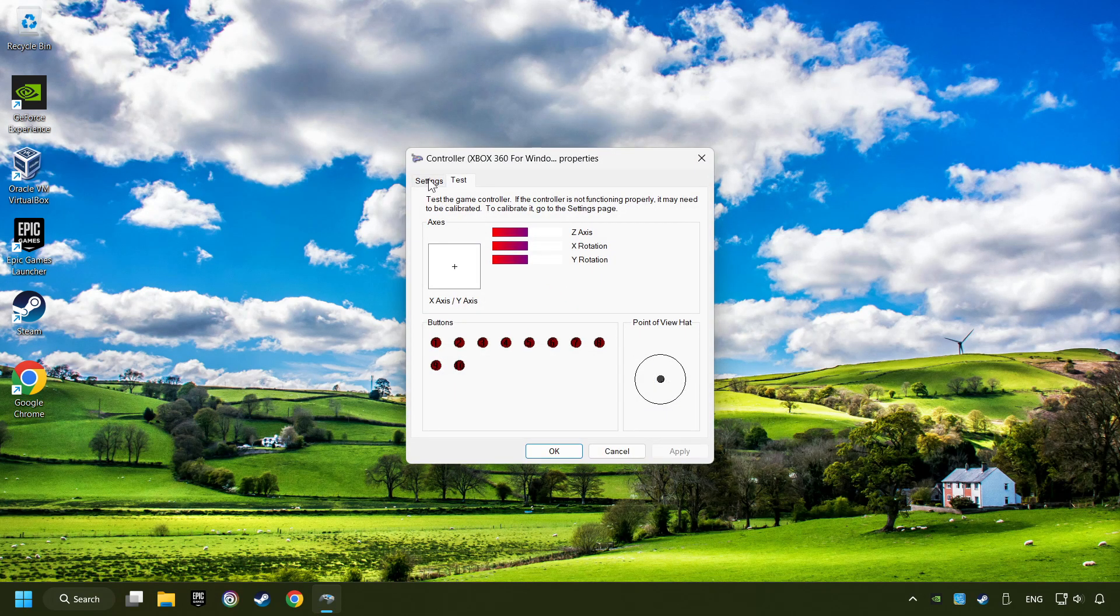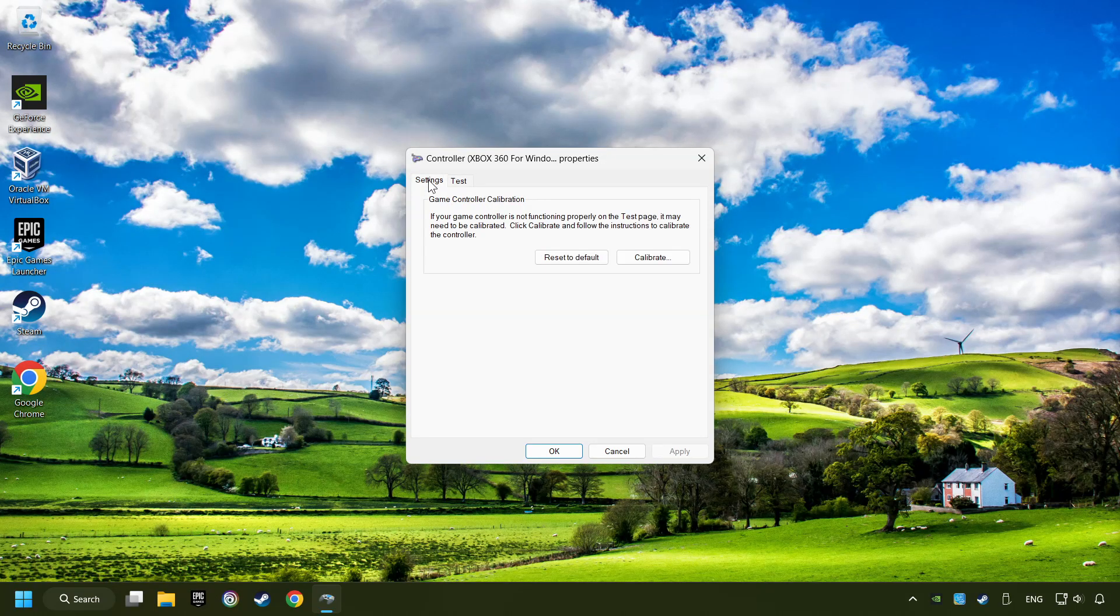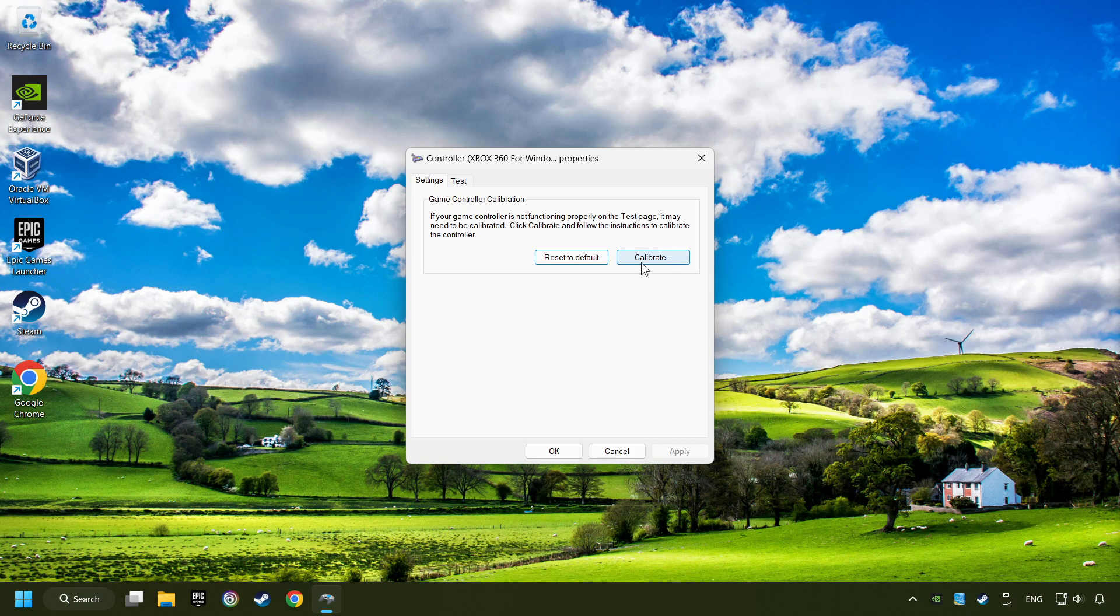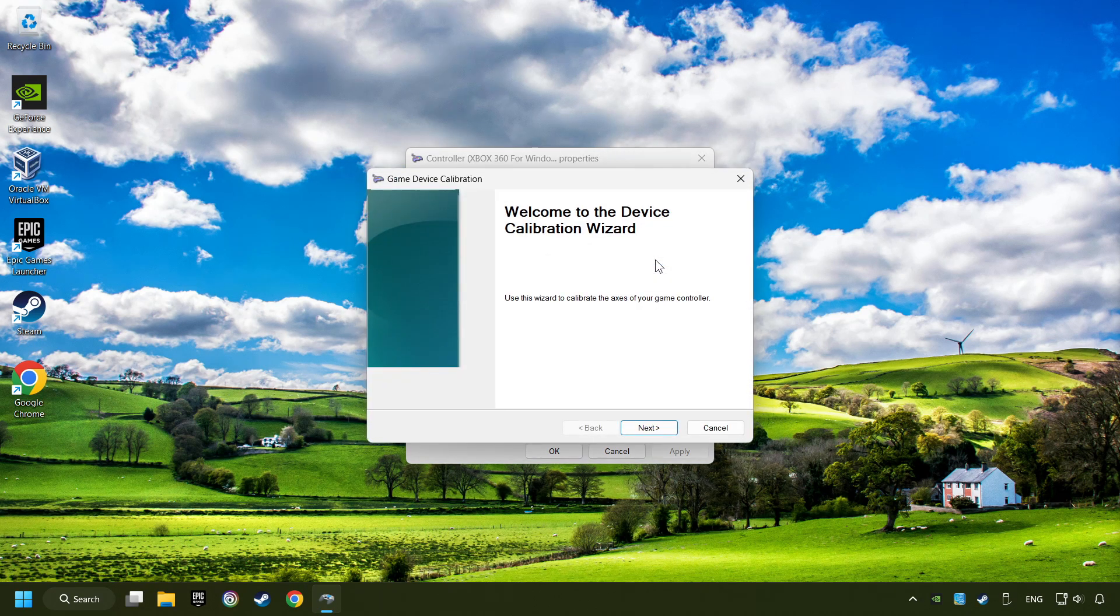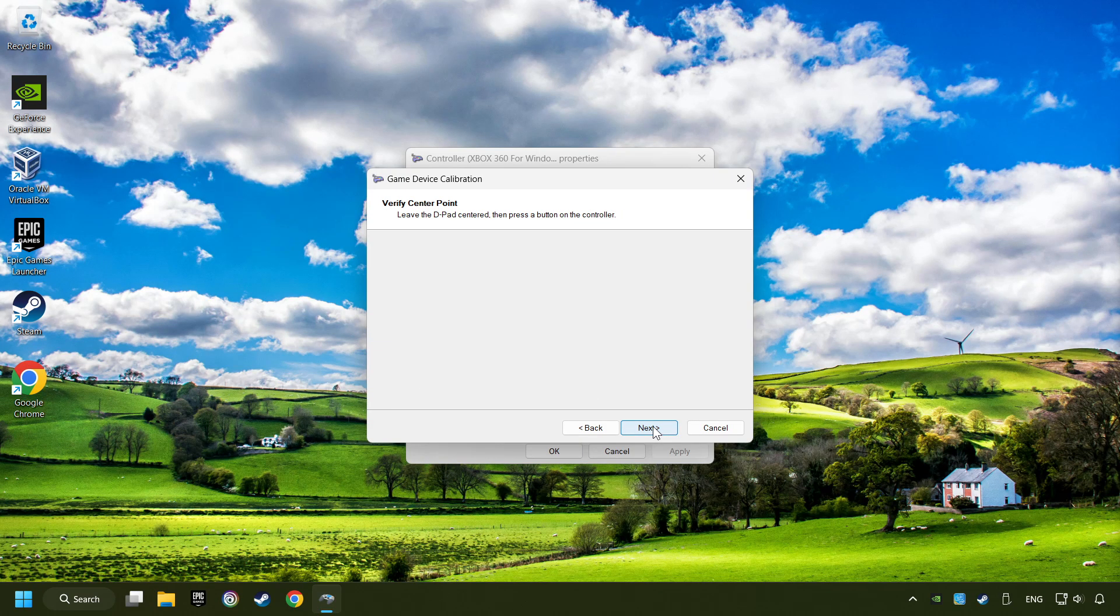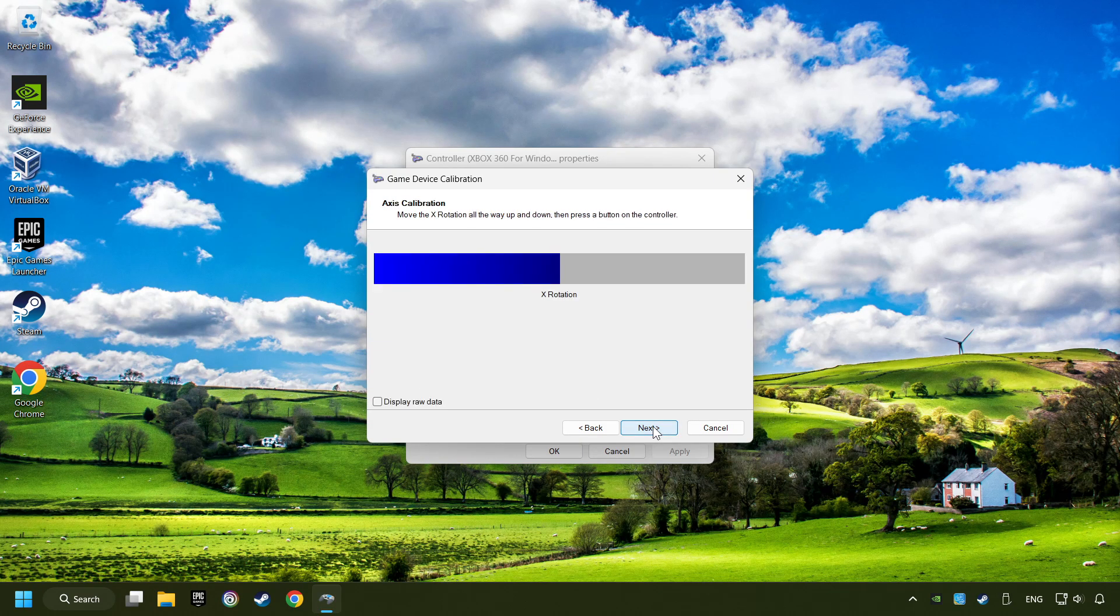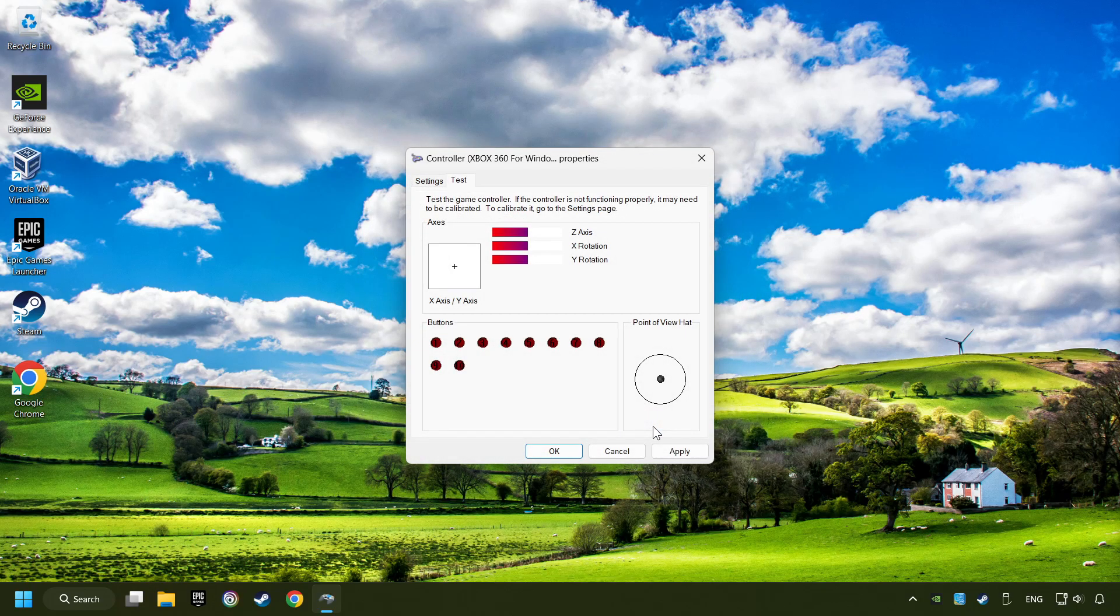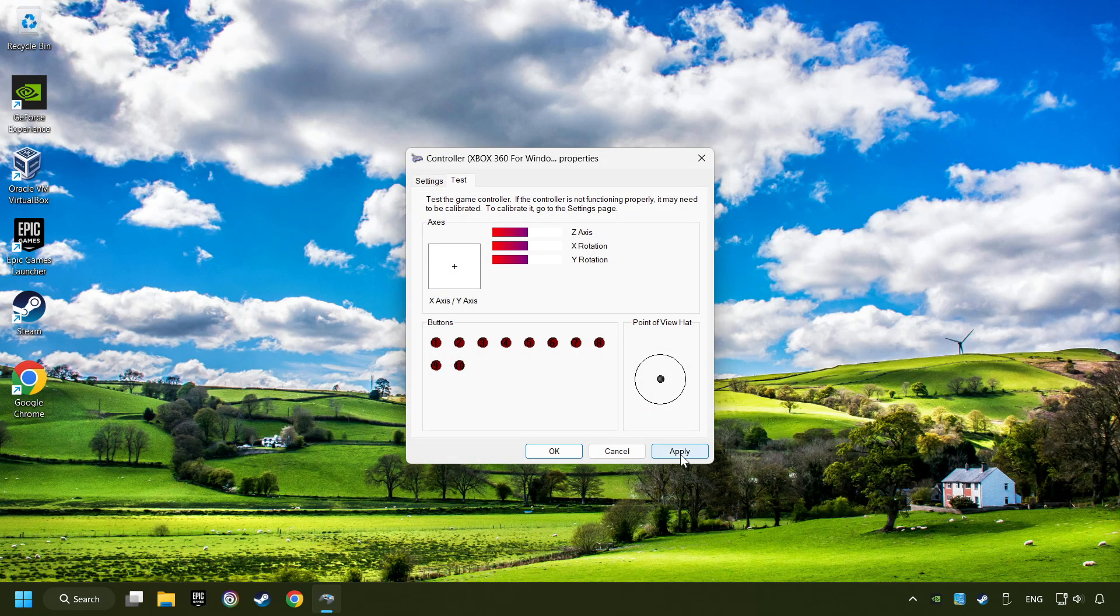Then on settings. Reset to default, then click on calibrate. Click on the calibration process. Apply and there you go.